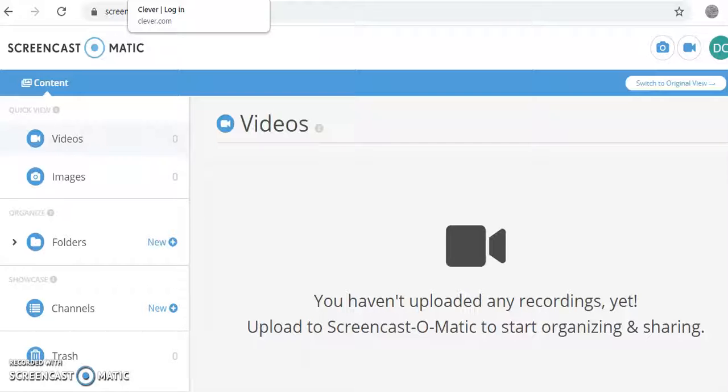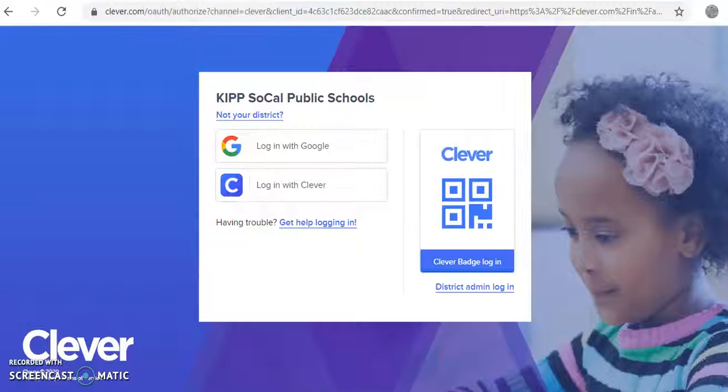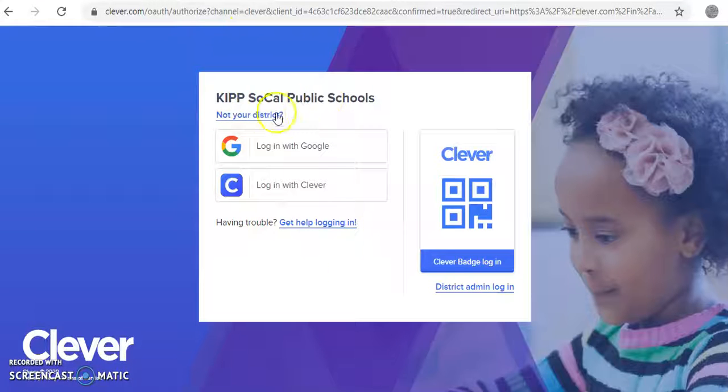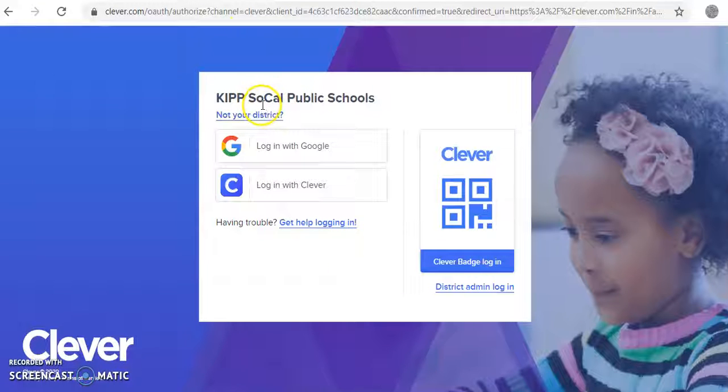Hi, today I'll be showing you how to log in to Clever. So first you want to go to Clever.com and type in Que Comienza if it asks for your school district.